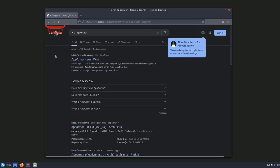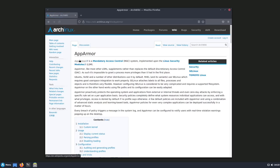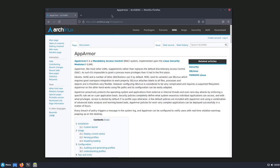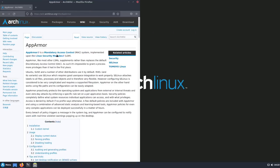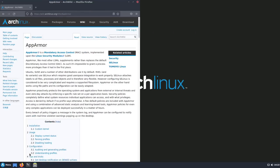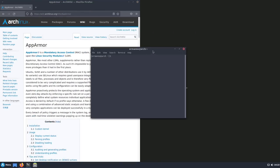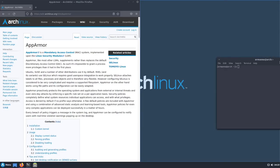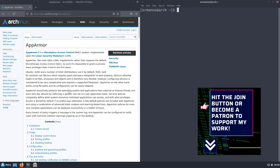I'll pull up the AppArmor link on the side and also pull over a terminal on the right side and increase the font size so that you can see both windows side by side. As you may remember, I did a video about SELinux some time ago, and AppArmor is also an LSM or Linux Security Module.